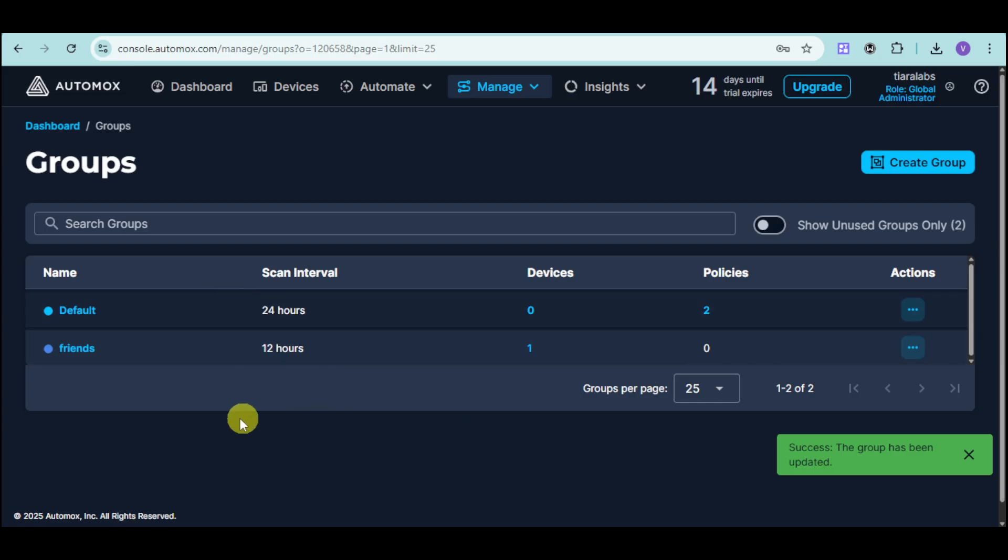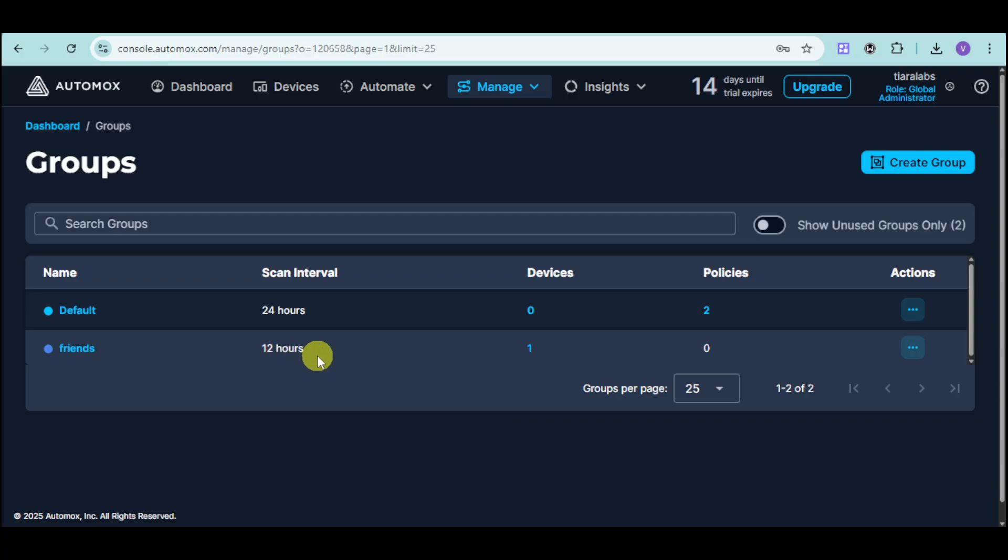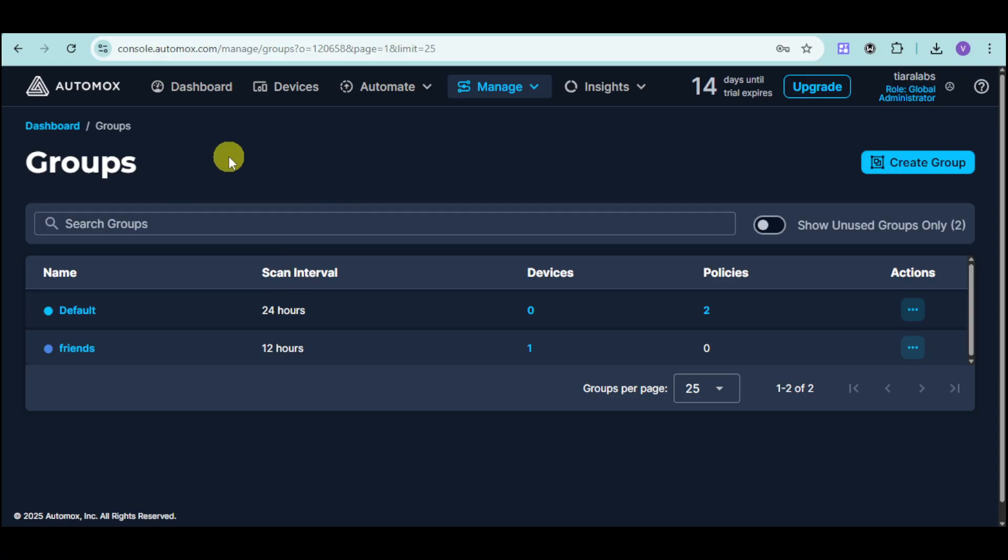We have two groups. We have Friends, which has a 12 hours scan interval, as well as Default for 24 hours. You can see all of the groups that you have available. Let's head over right here into our dashboard.